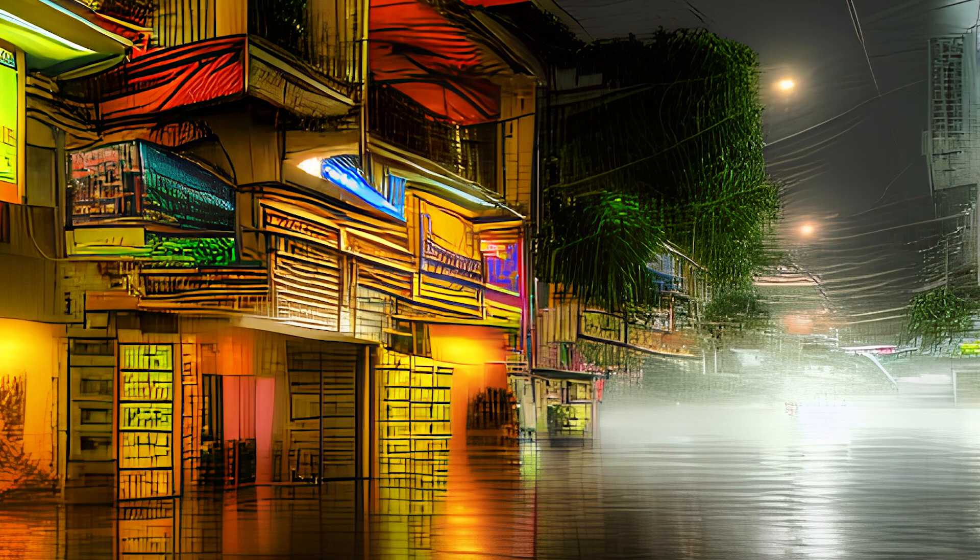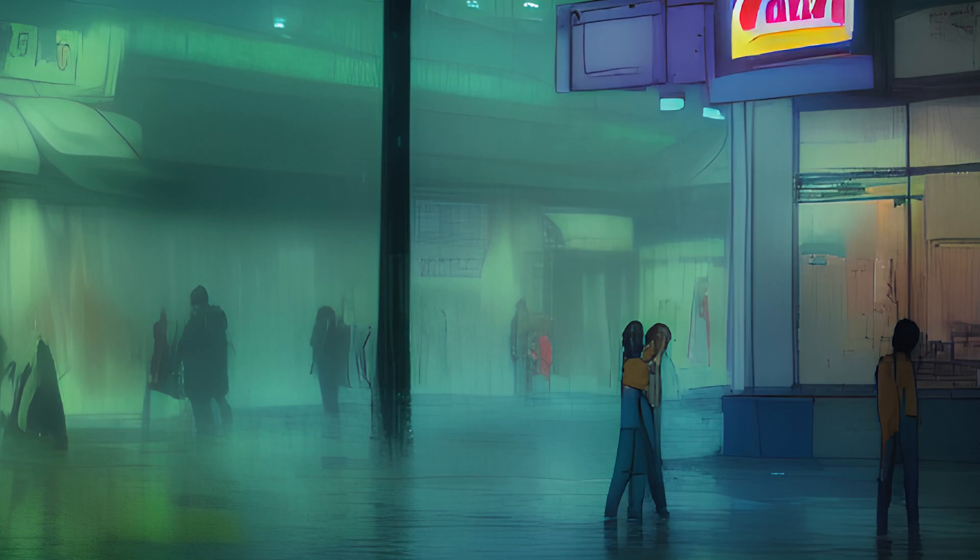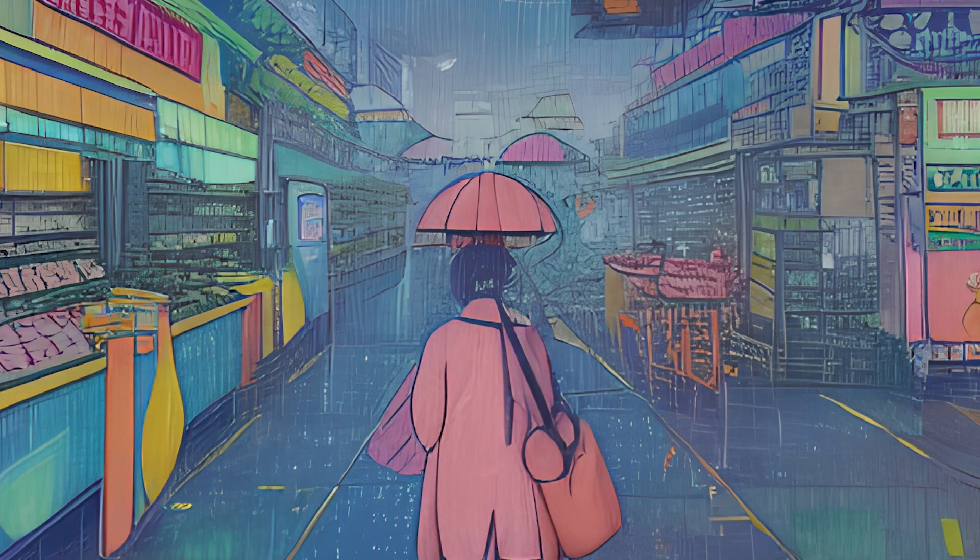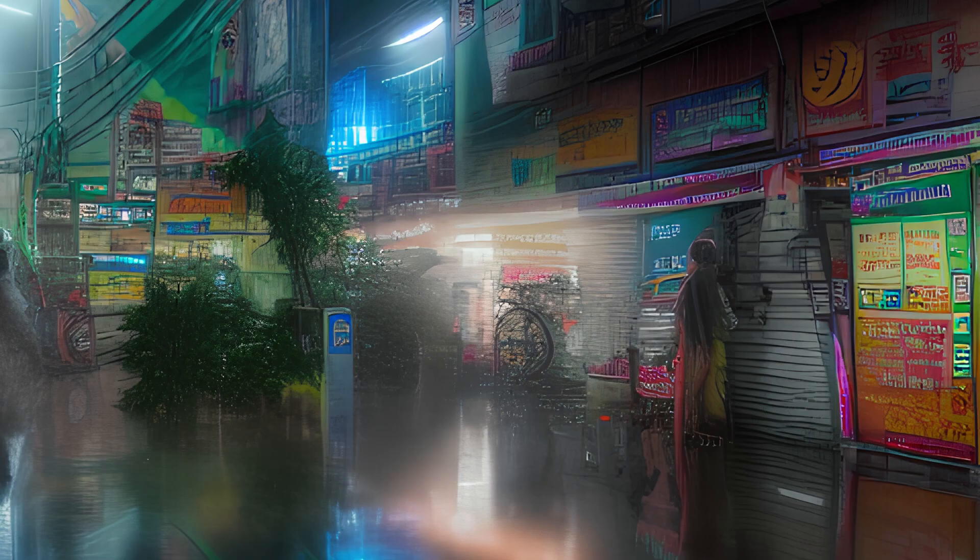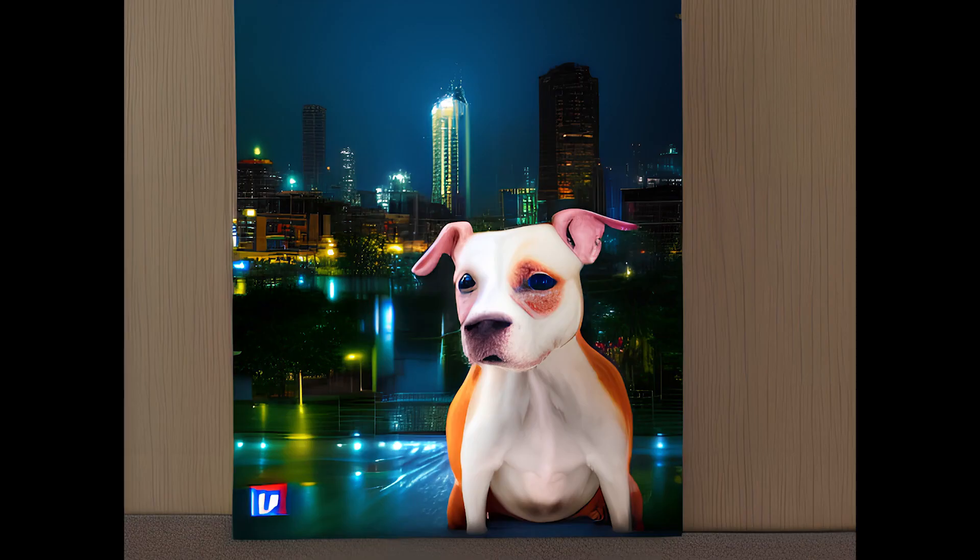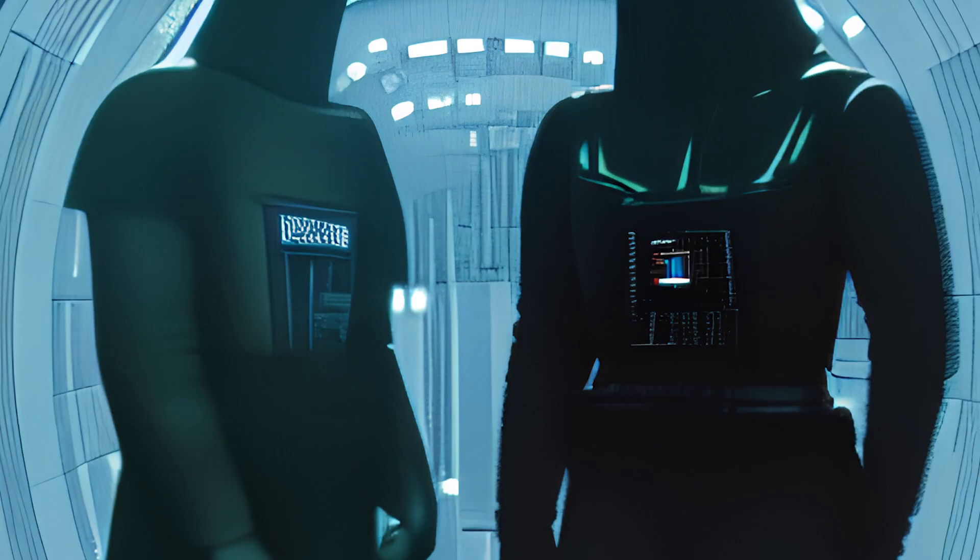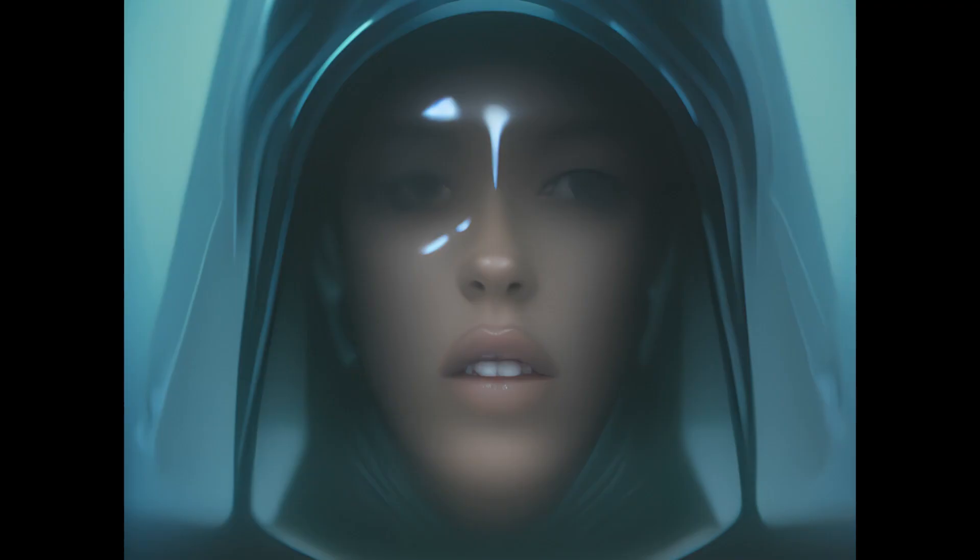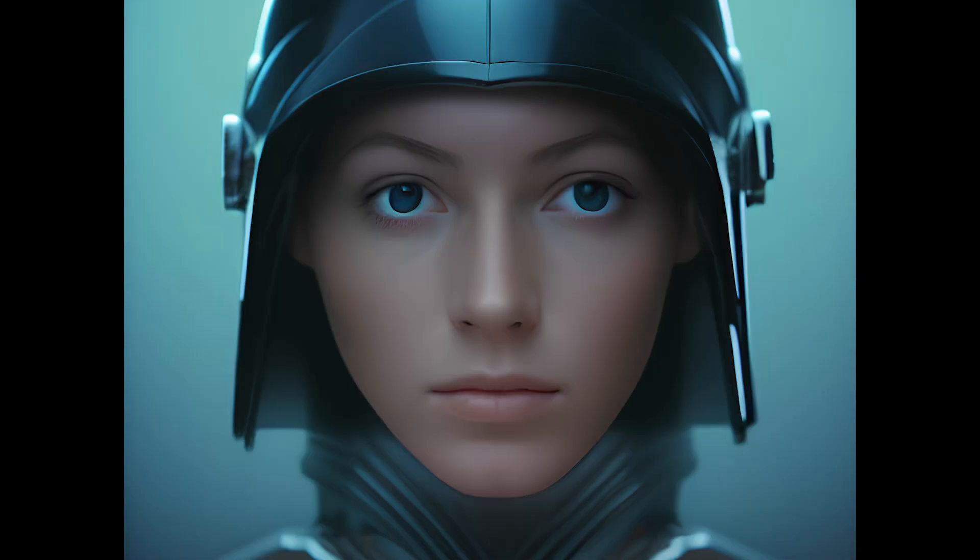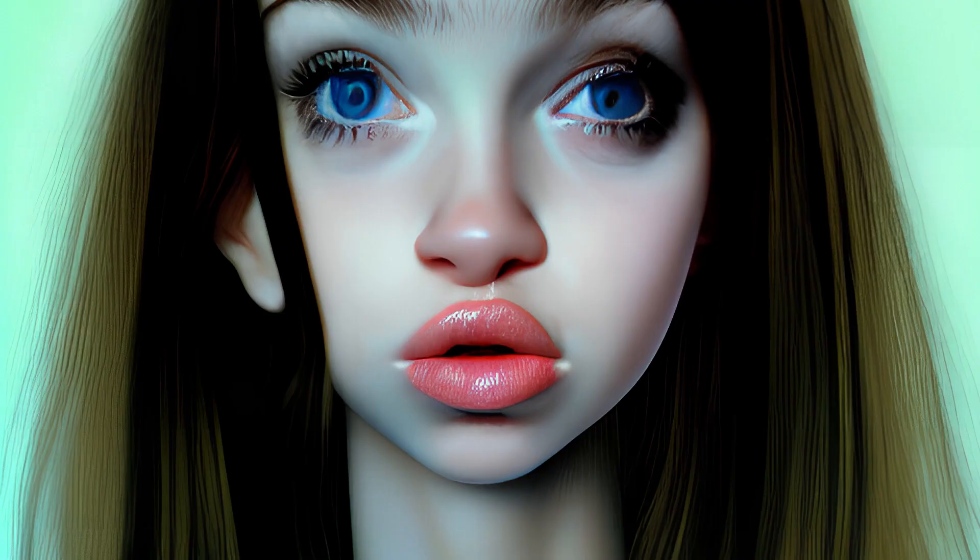One feature that hasn't got a lot of attention is support for styles and objects learned through textual inversion. This is a method of training the Stable Diffusion model on a few images and then linking the user-specified keyword in the tokenizer. Essentially fan-made mods for the infinite gacha machine.